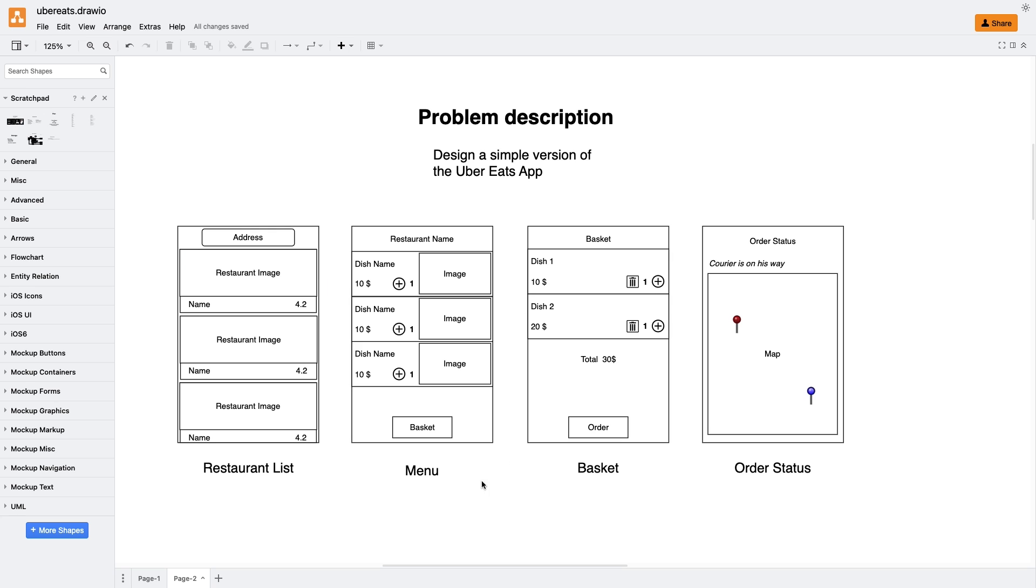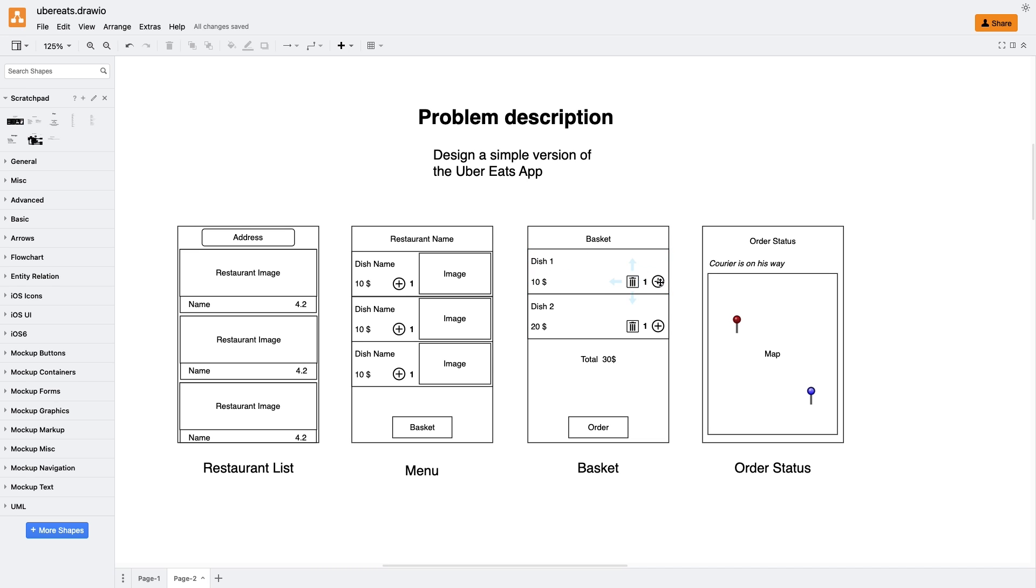Here, users can see the name, price, and image of each meal. Also, they should be able to add meals to their basket. At the bottom of the screen there is a basket button, which takes users to the next screen, showing the final basket with all their selected dishes. Users should be able to edit dishes in the basket and create a new order.